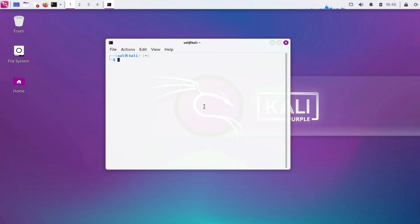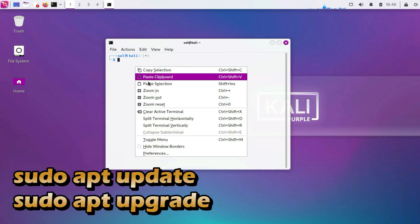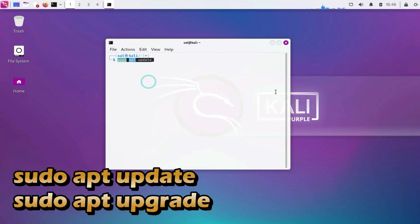One: Update and upgrade. Sudo apt update. Sudo apt upgrade. Ensure that your system is up to date with the latest security patches and software updates.